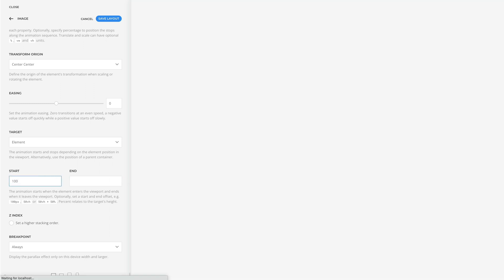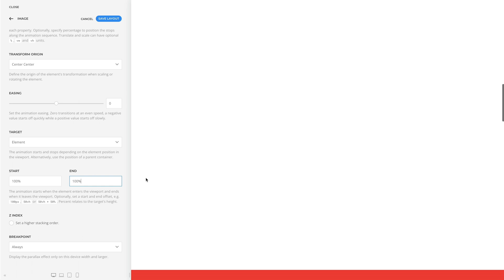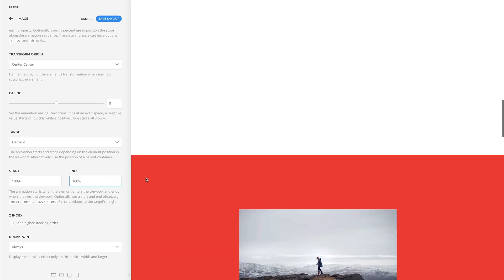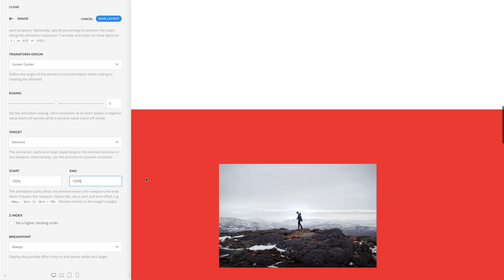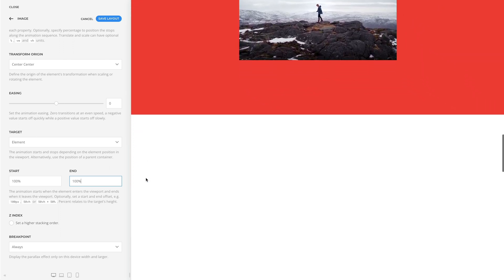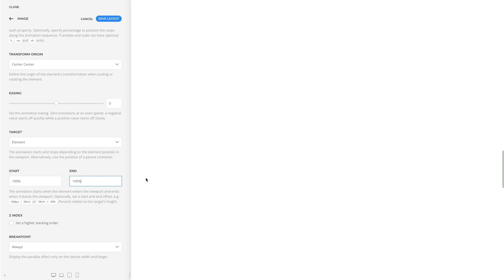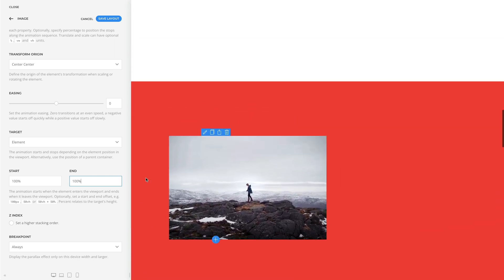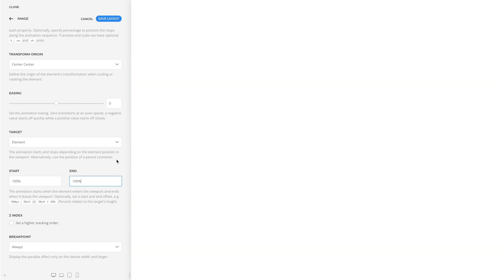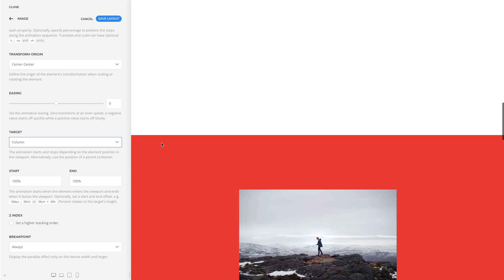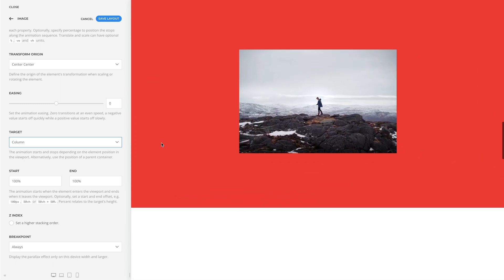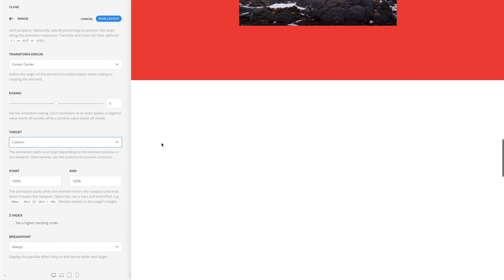The % unit relates to the height of the targeted element. In this example, the animation will start when 100% of the element's height enters the viewport and ends when the top border of the element reaches the viewport. For comparison, let's set the target to column again. Now the animation will start when 100% of the column's height enters the viewport and it will end when the column's top border reaches the viewport.